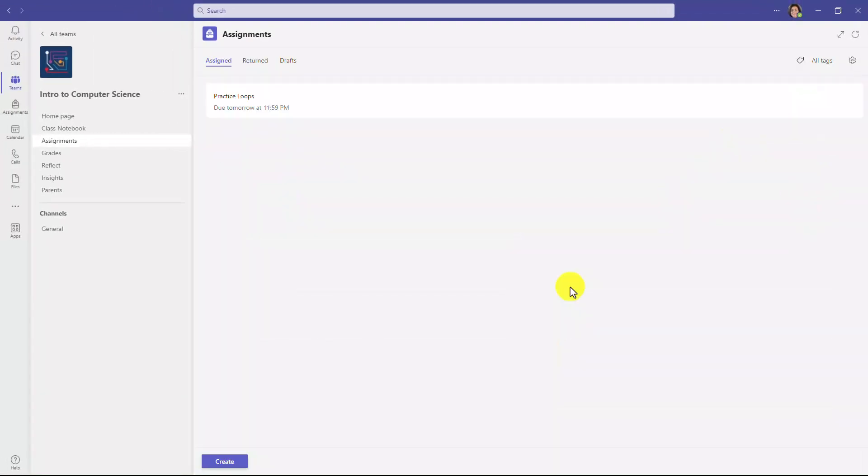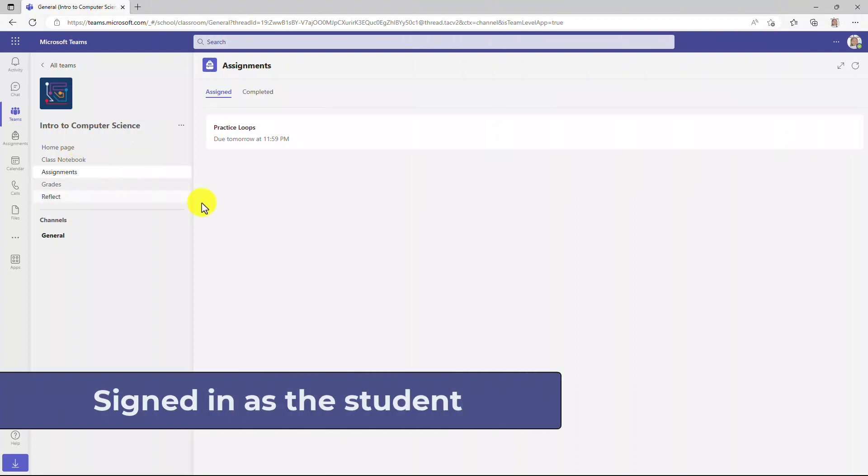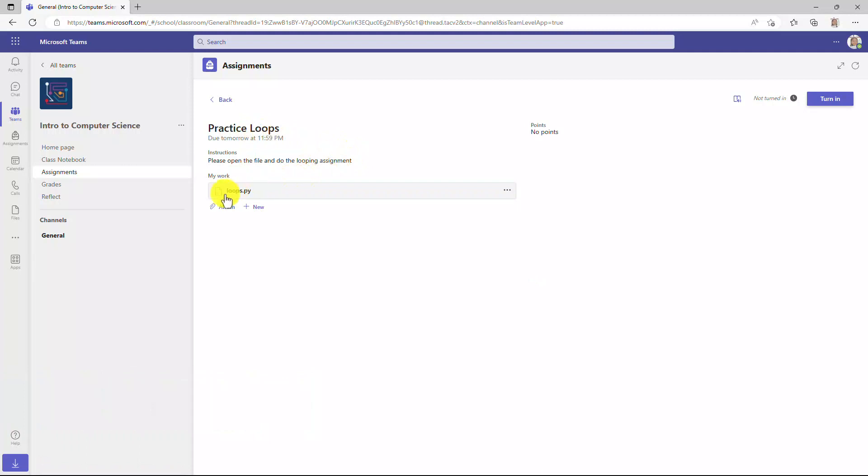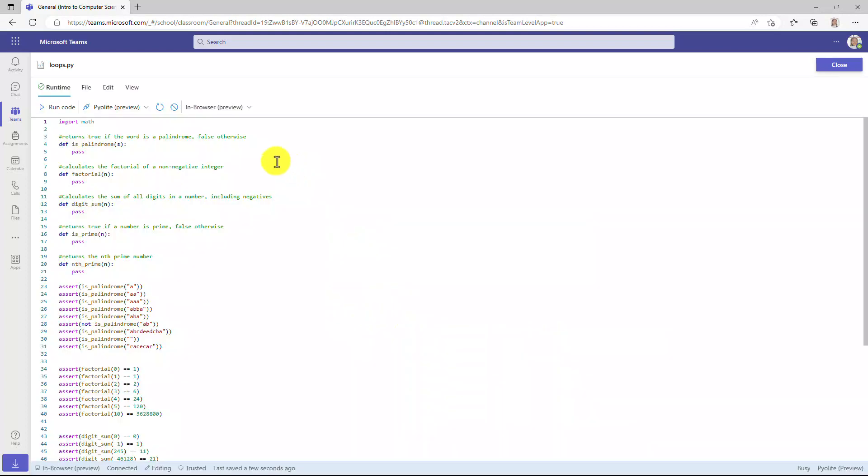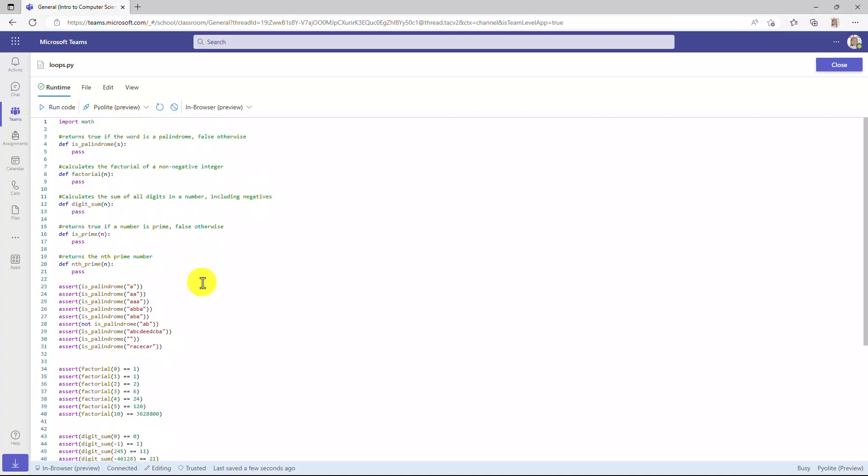Now we'll switch over to the student and see what it looks like on their end. I'm signed in as Ella, and here is my Practice Loops assignment. Let's open that up. And there is the Python file. I'm going to open this up. The first time you ever use this, you will have to trust it, so make sure you trust the file that's coming up. So here is the assignment. I have to define a set of functions, and there's a lot of information that I need to fill out. I'm going to speed ahead, and we're going to pretend that I've already done my assignment and I've written all the code. So let's just speed up.